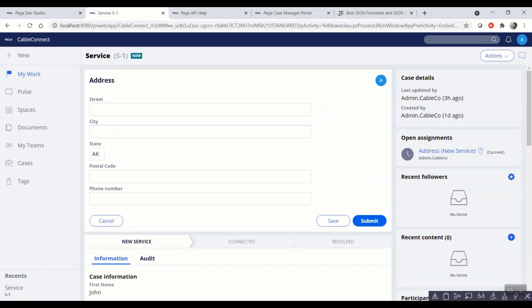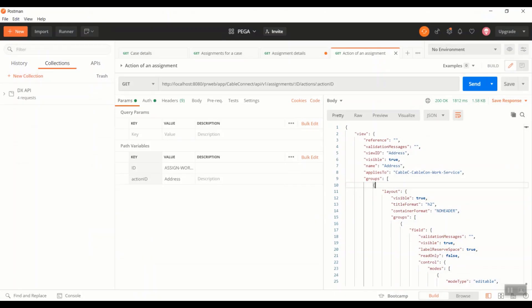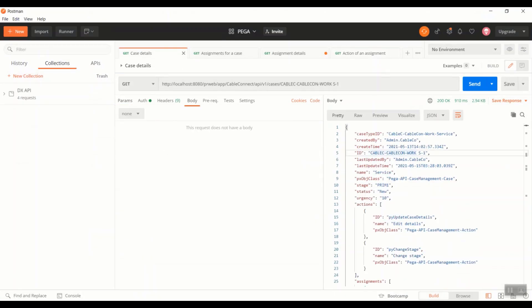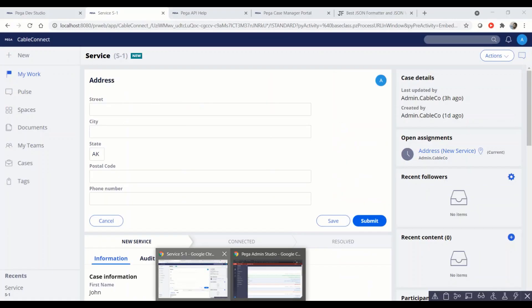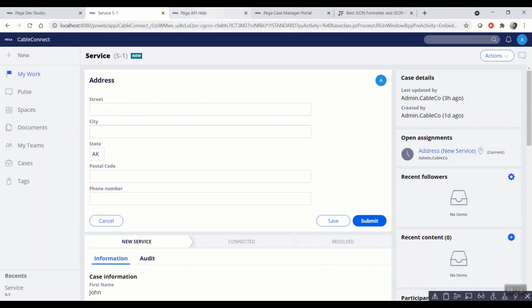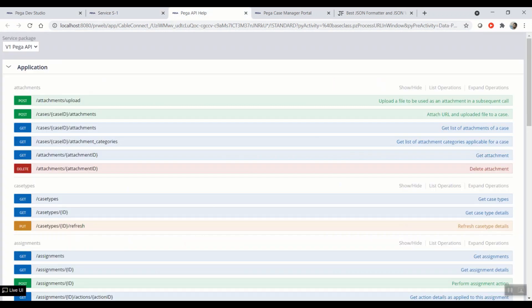I'm using Postman tool for the success of hitting the API and looking at the responses. The first API we will be concentrating is on the get cases API. So to give background on what this API does, let's go back to the studio, Pega API help.